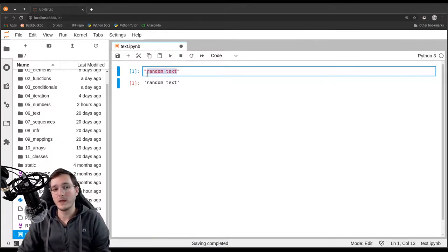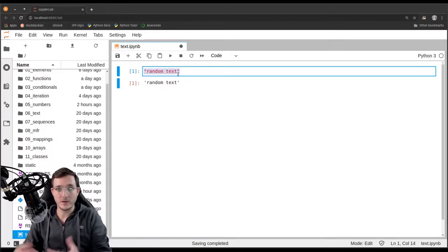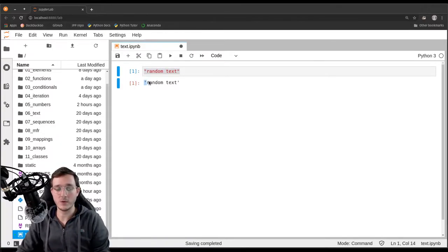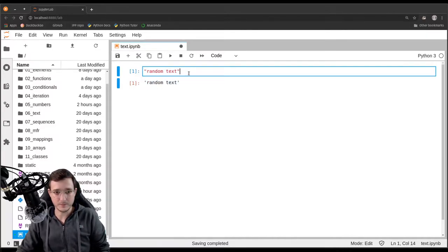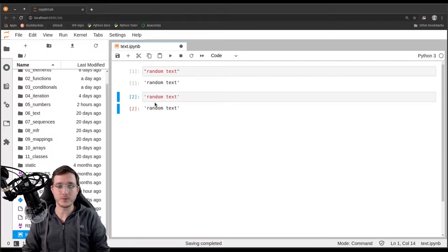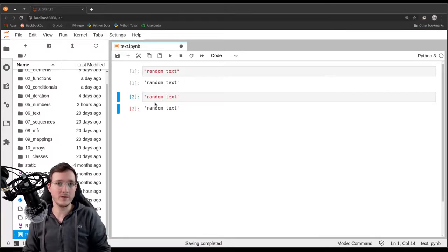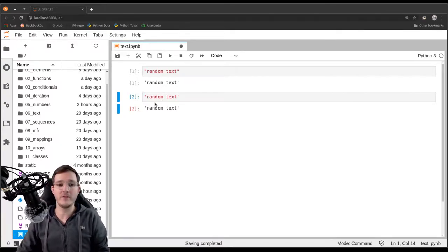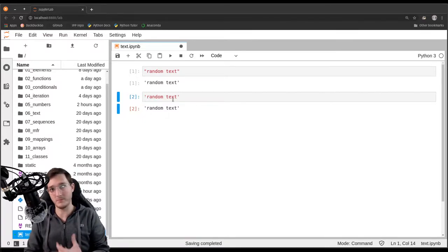However, the representation of the object that is created below the cell has a single quote. So you may wonder what is the difference? Well, there is no real difference. Double and single quotes are perfect synonyms. You can use either double quotes or single quotes — you have to be consistent, but both are perfect synonyms.